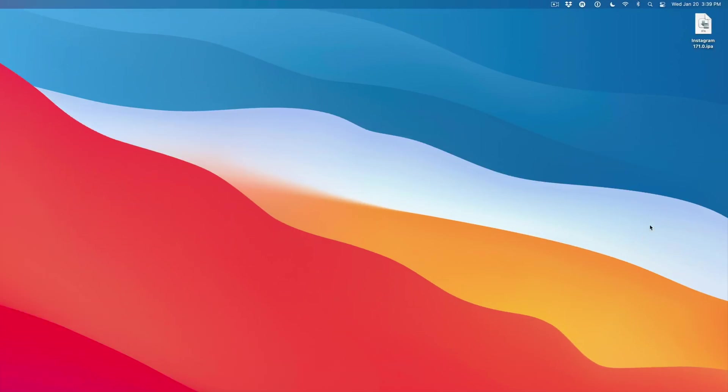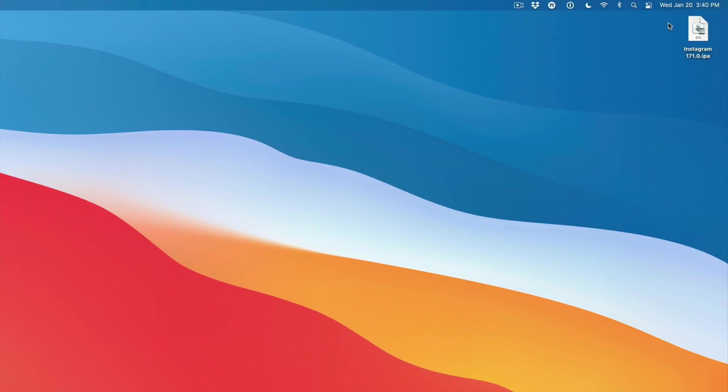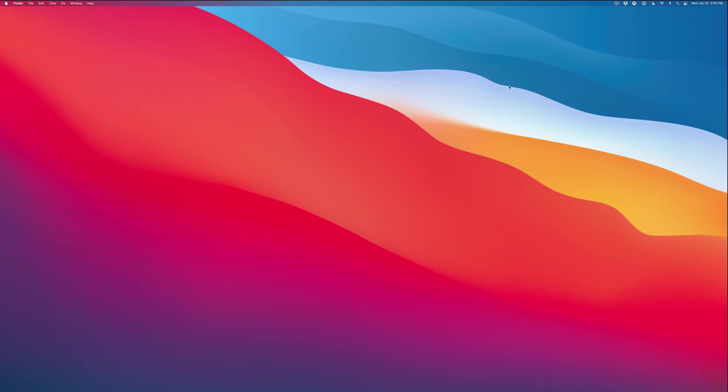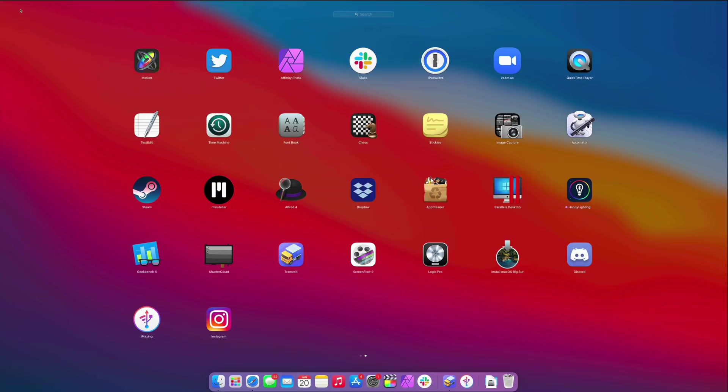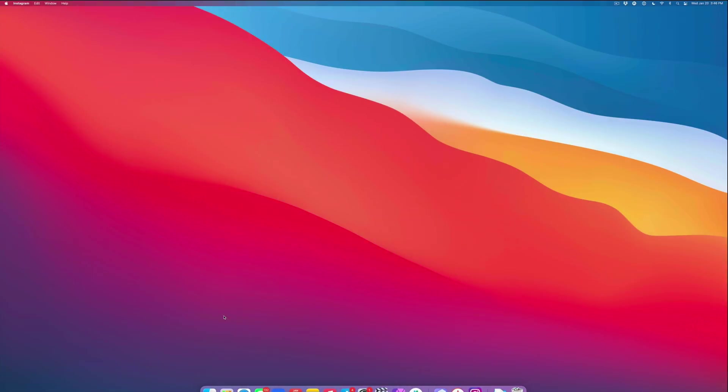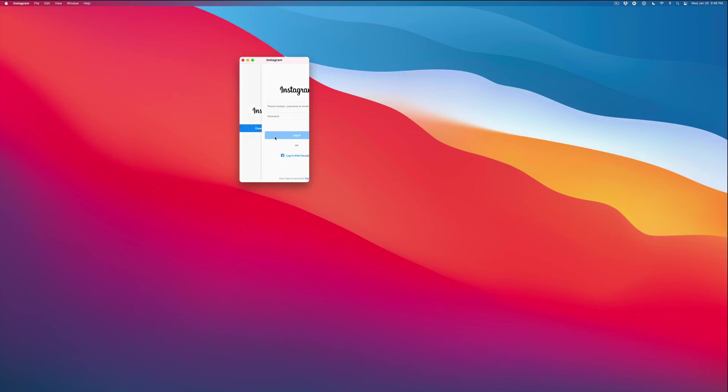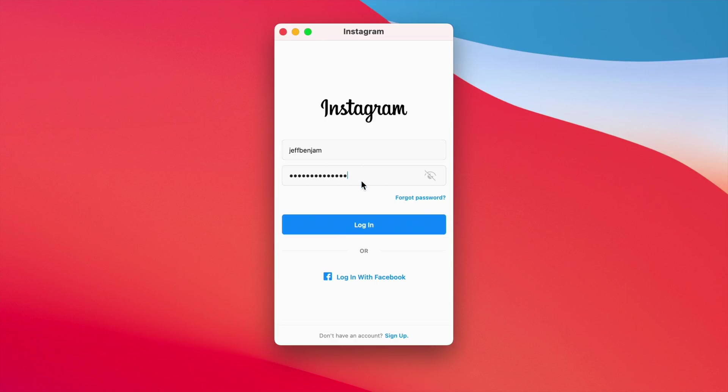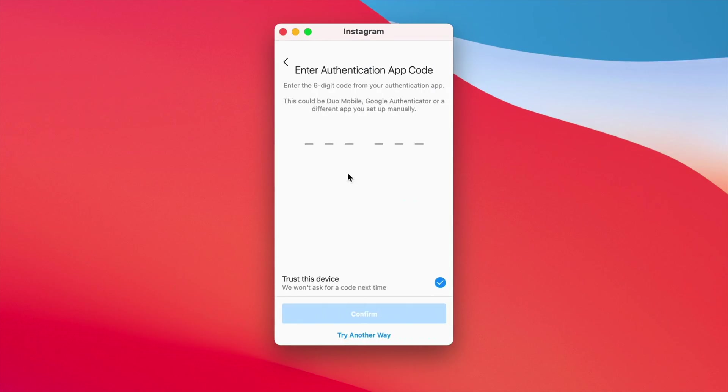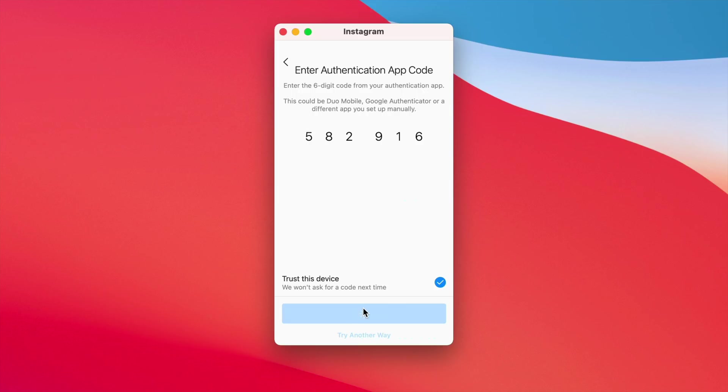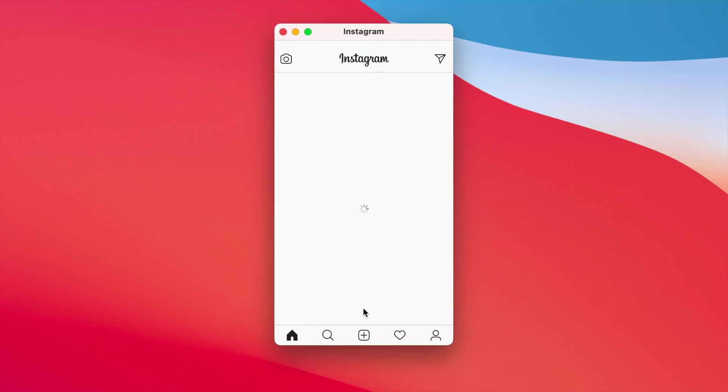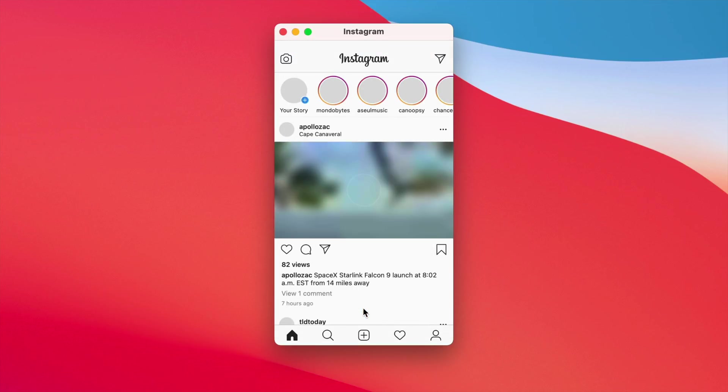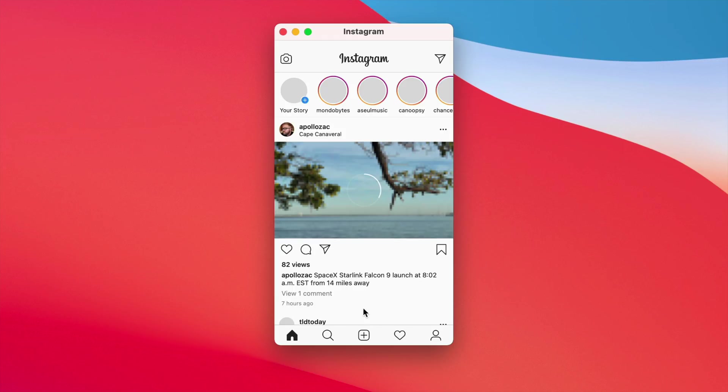You may want to keep the IPA file around to reinstall it later if you need to do so. In this case, I'm just going to delete it for this example. Now let's go ahead and launch Instagram. There we go. You can see it loads up just like an iPhone app. It even has keychain access, so we're going to go ahead and log in with my account and authenticate with my six digit code. Confirm. And there we go, we are logged in to Instagram right here on our Mac Mini powered by the M1 Apple Silicon.